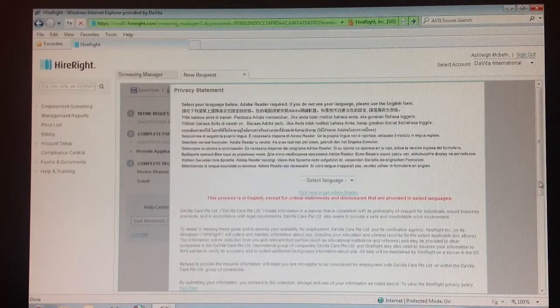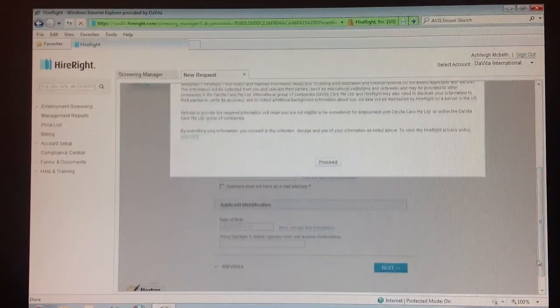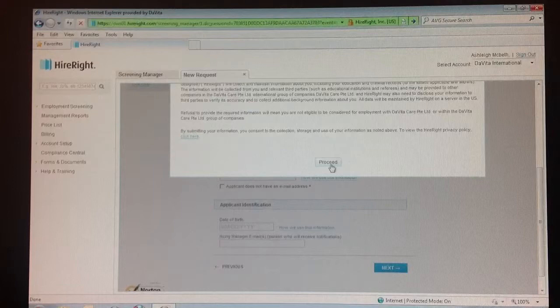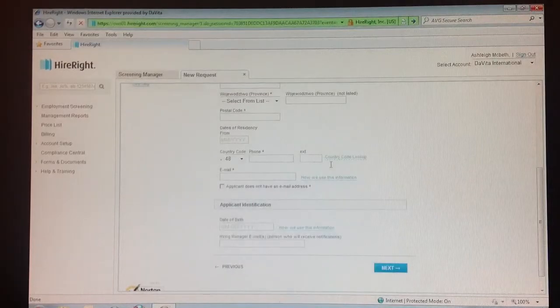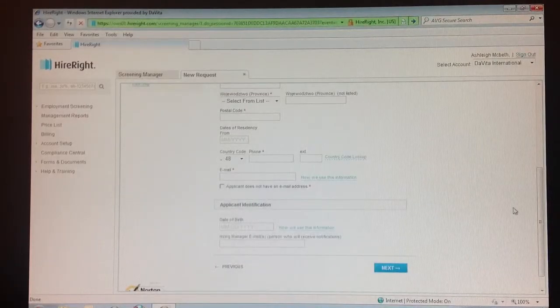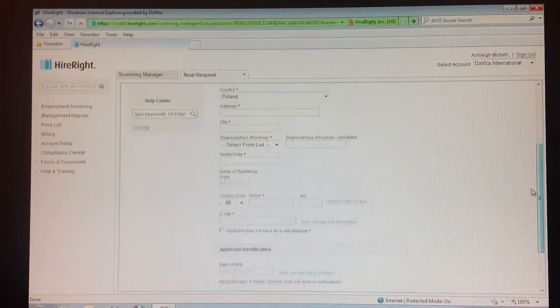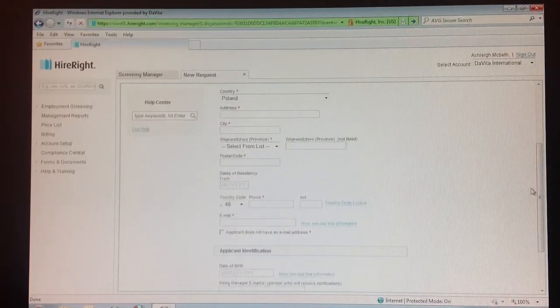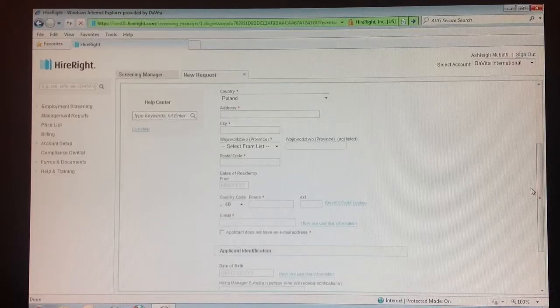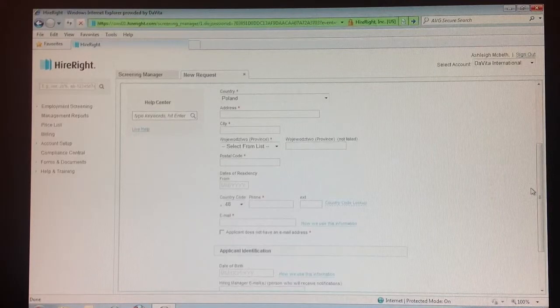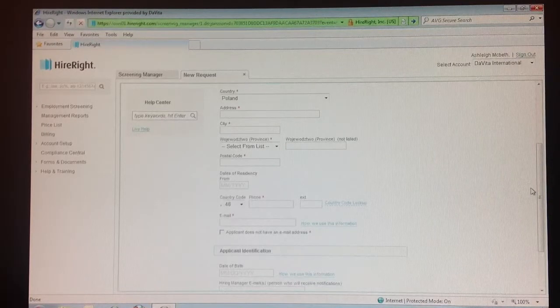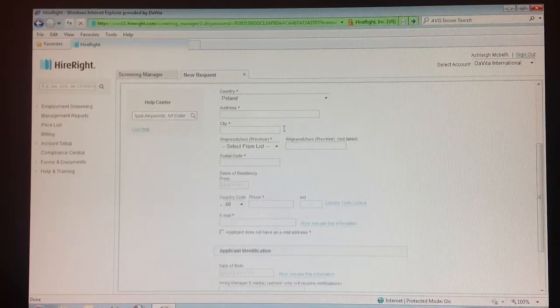A privacy statement will appear; click proceed. Step 9: Enter the teammate's address.